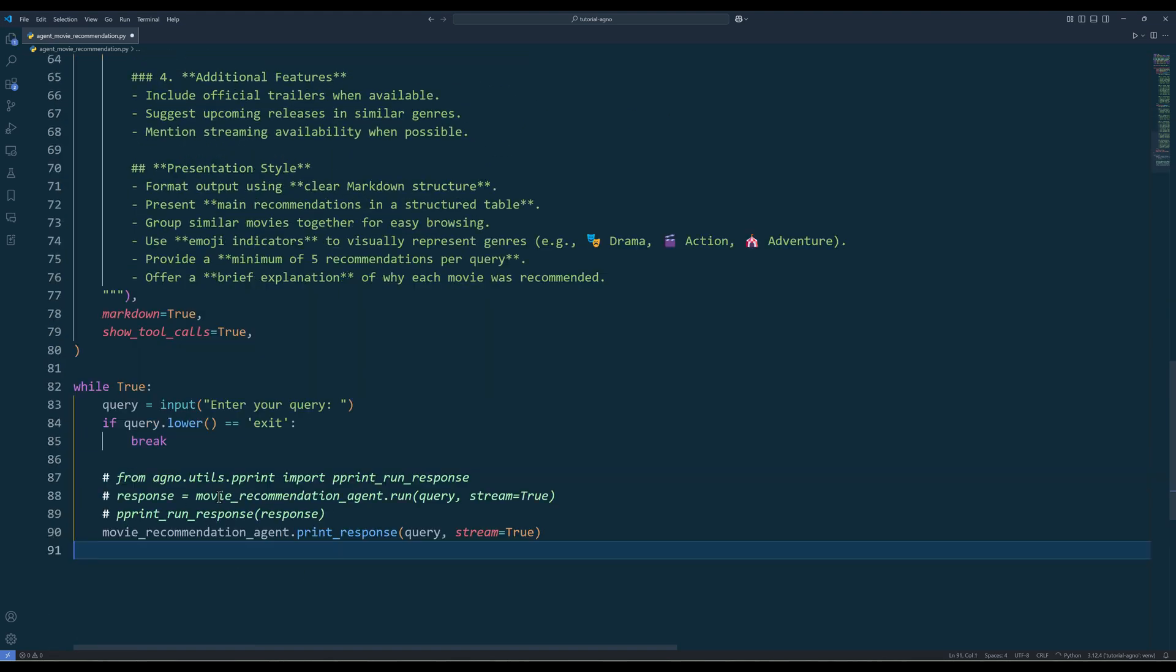To interact with the agent directly in Python, use either the print response function or the run function if you need to store the output for future use.